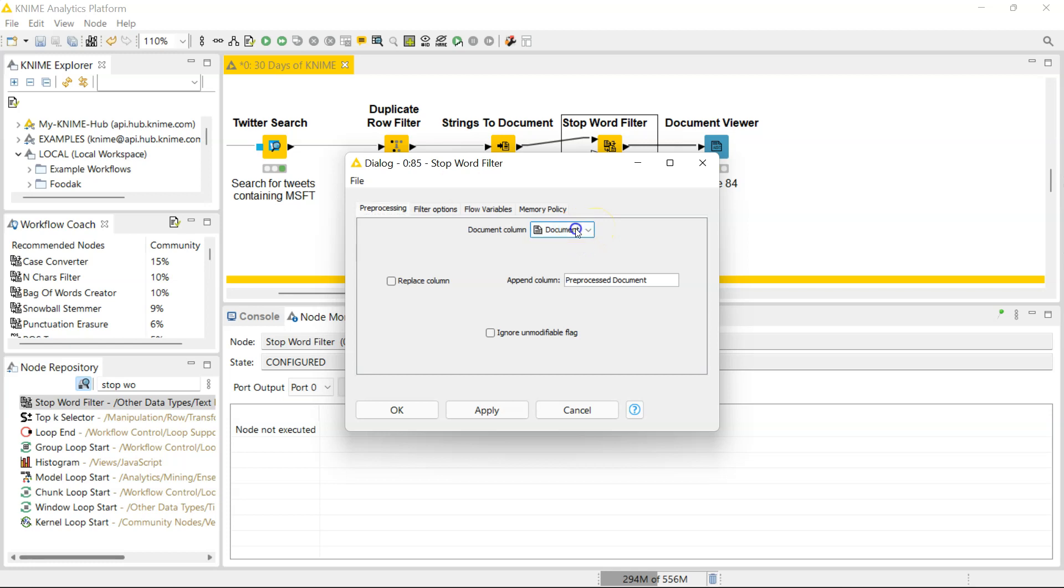If you have your document column named as 'document,' it just picks it up for you. You can decide to replace the column with your pre-processed document, and you can decide to ignore the unmodifiable flag.